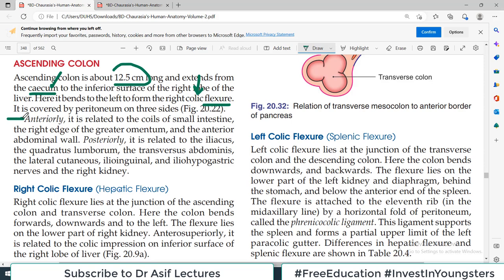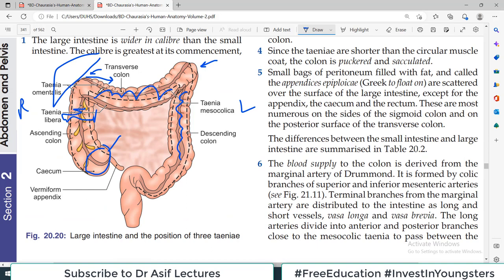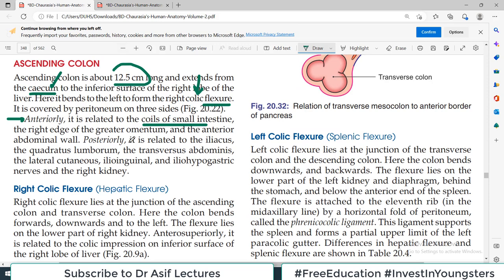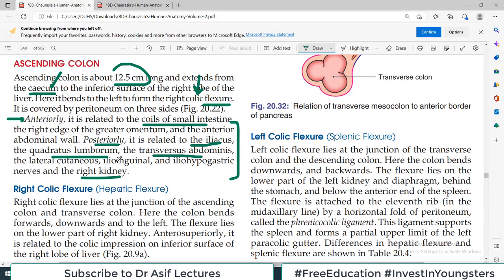The anterior relations of the ascending colon are related to the coils of the small intestine. The posterior relations include some muscles and nerves: iliacus muscle, quadratus lumborum muscle, transverse abdominus, lateral cutaneous nerve, ileo-inguinal nerve, ileo-hypogastric nerves, and the right kidney. These relationships are important to memorize.